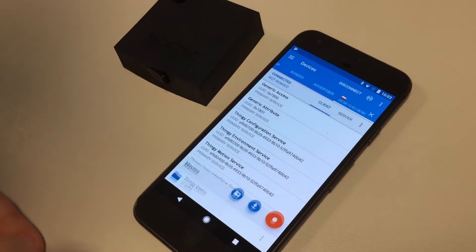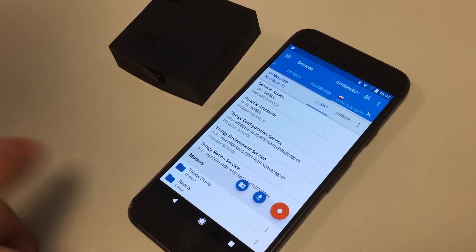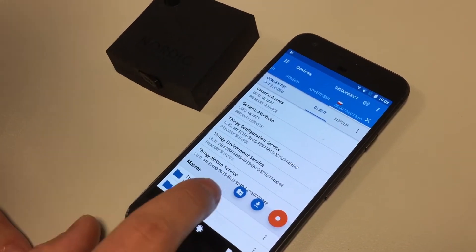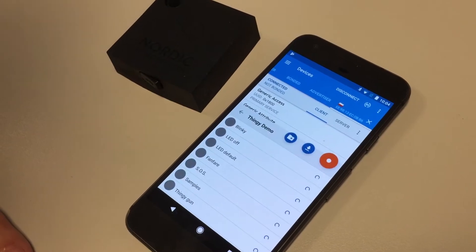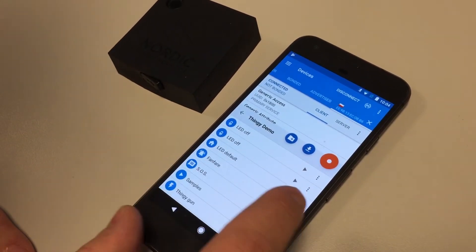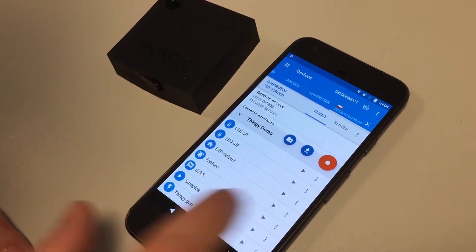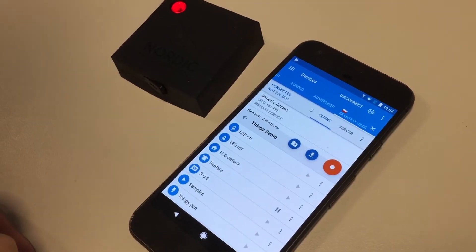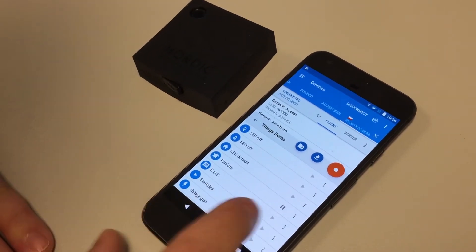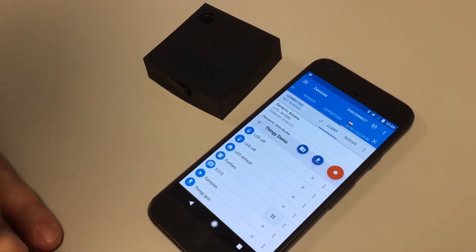You can click on the red button here to show them. After you click it, you can for example play fanfare, or SOS.